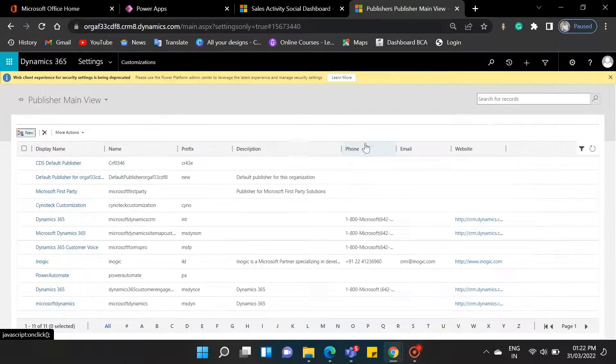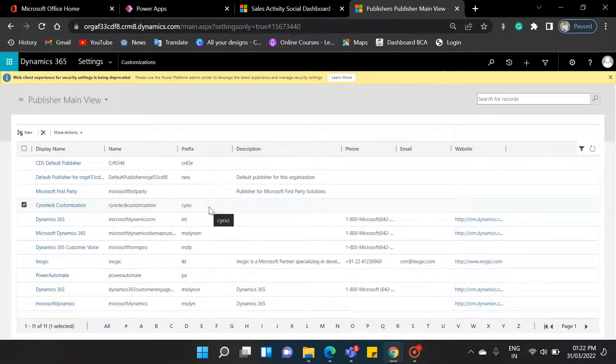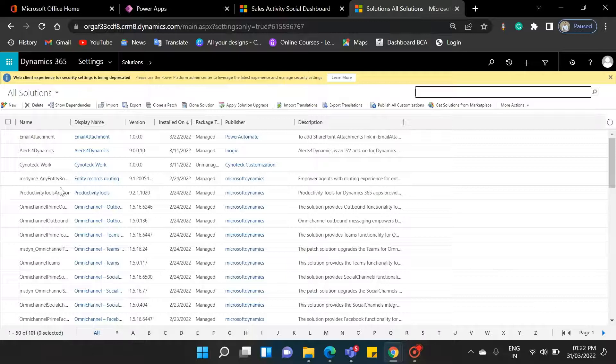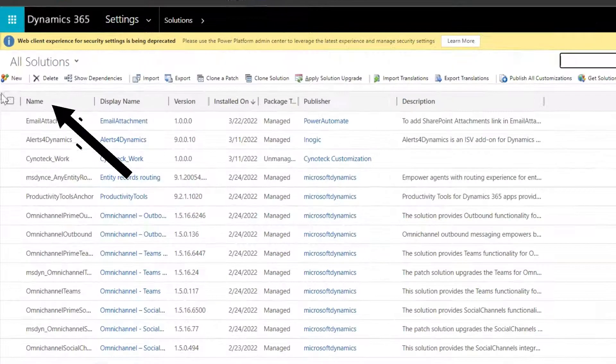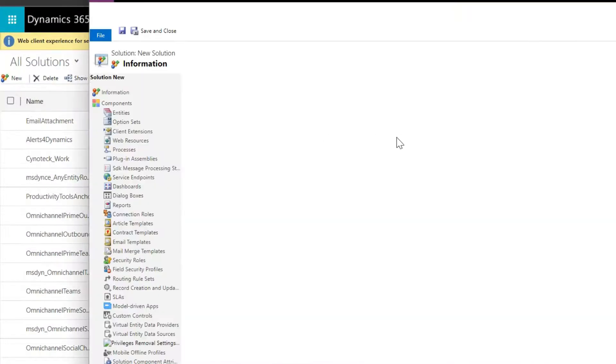So here, as you can see, we have created our publisher. Now get back to the solution. Click on the New button. Now fill in all the details.